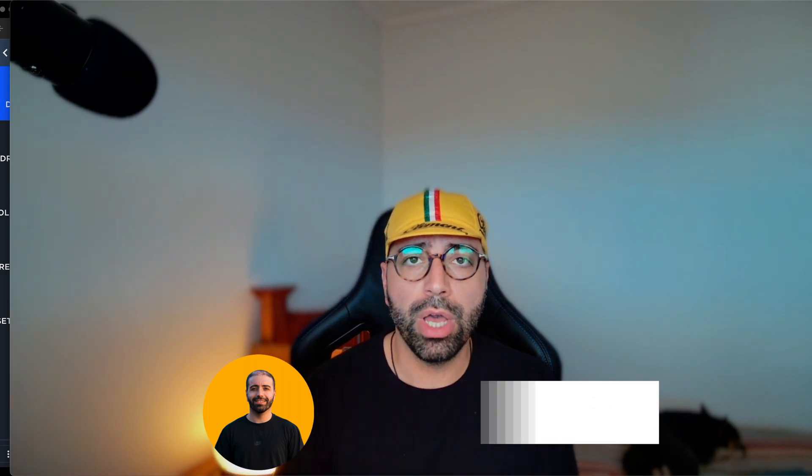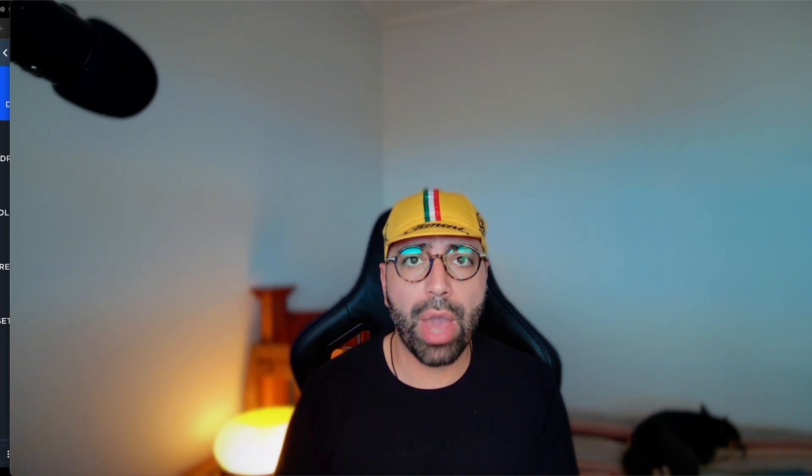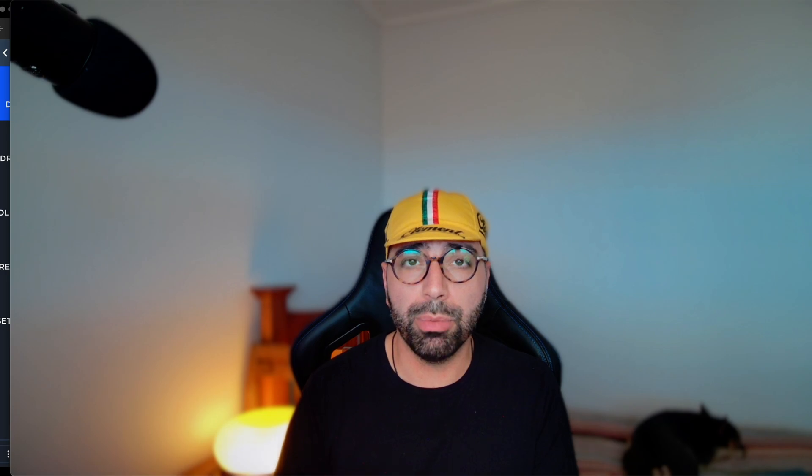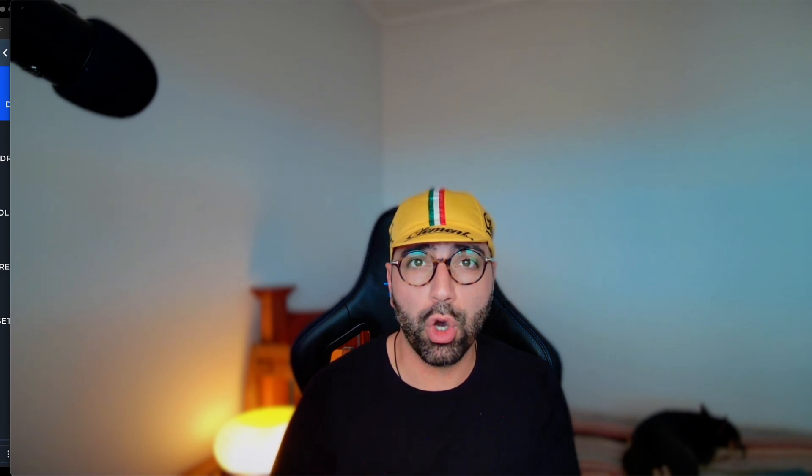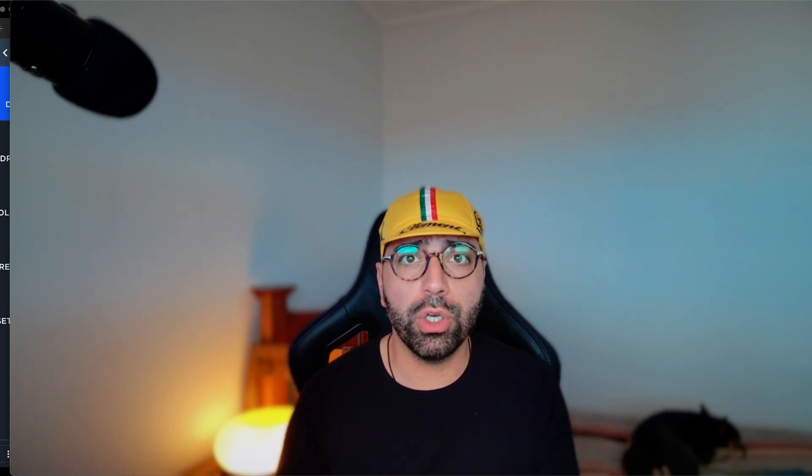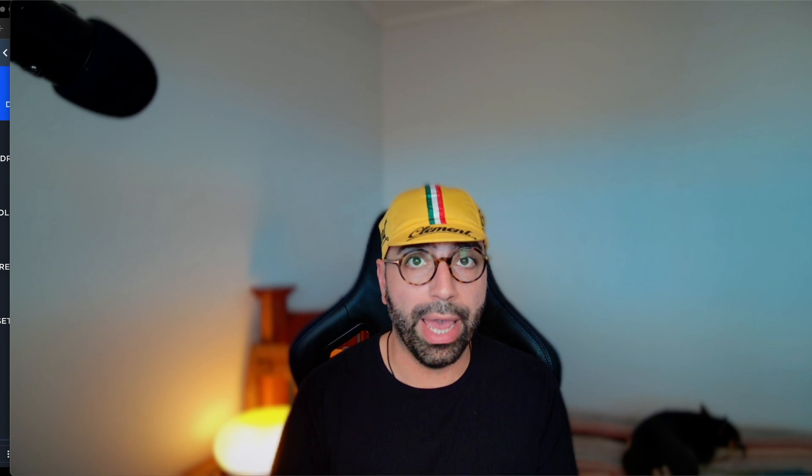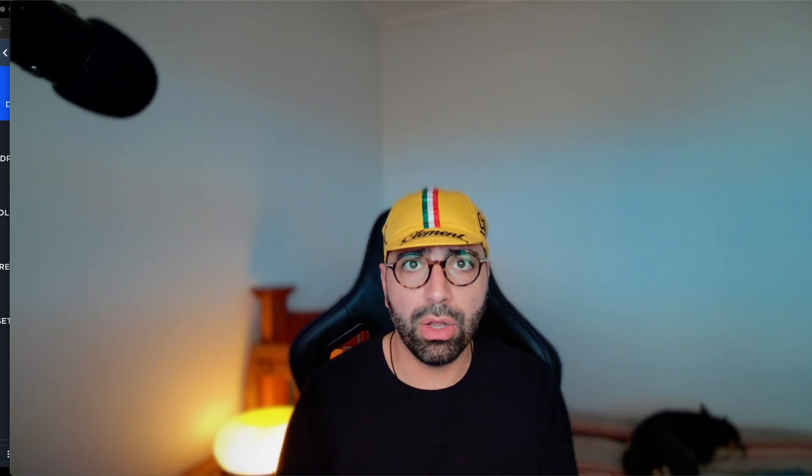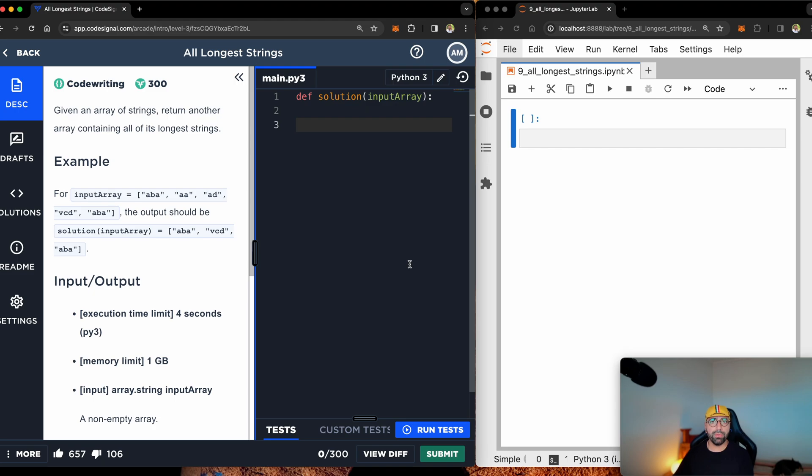In this video, I'm going to show you how to tackle number nine from CodeSignal. A lot of companies are using CodeSignal these days to hire you and me. Number nine is finding the longest string. If you are familiar with my videos, you will know that I've got CodeSignal on the left hand side of my screen.